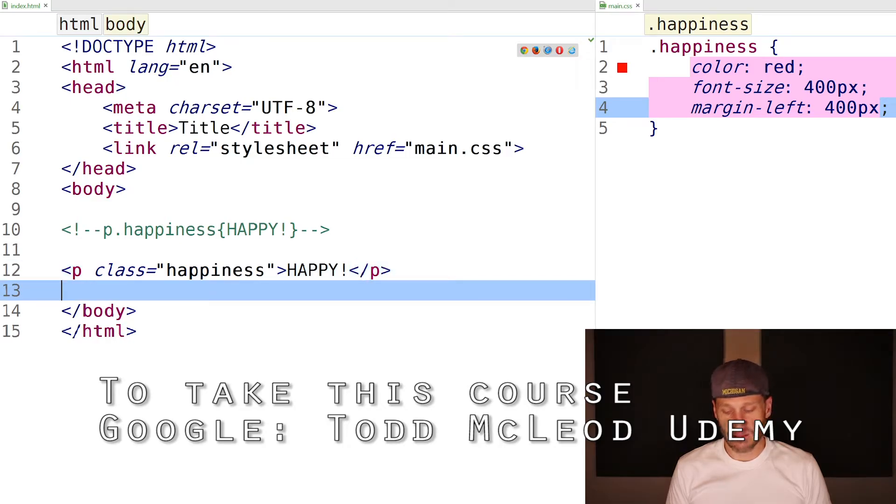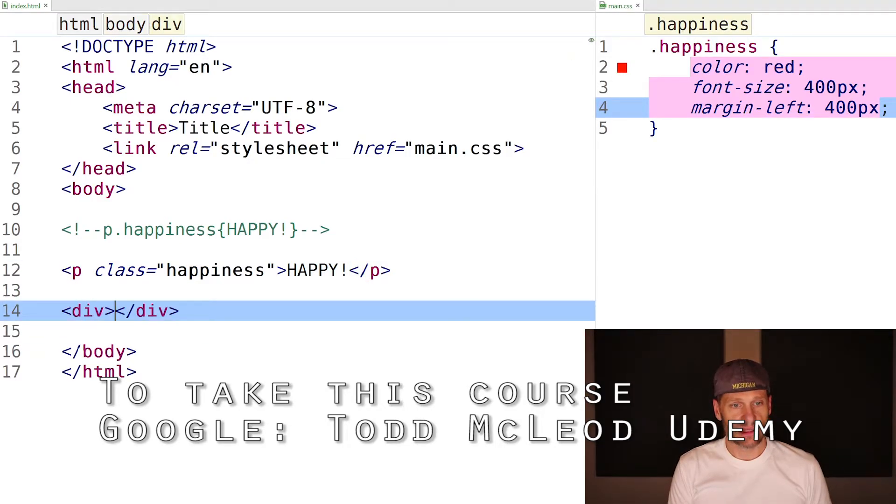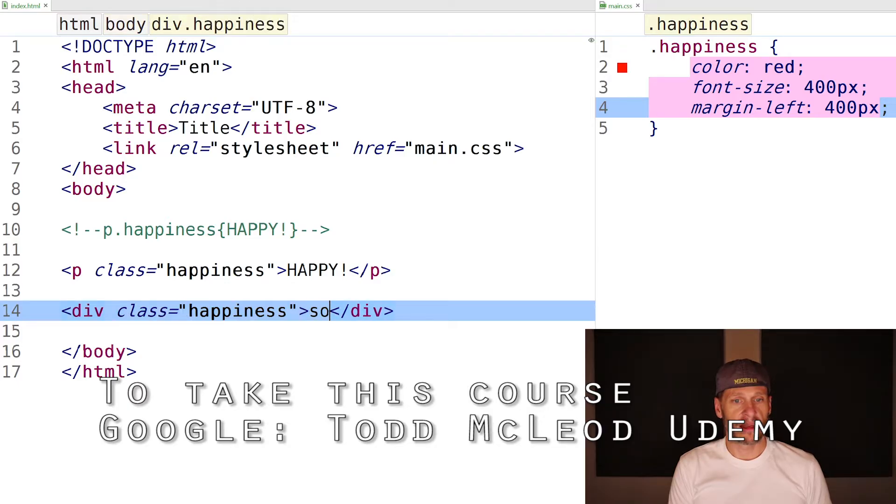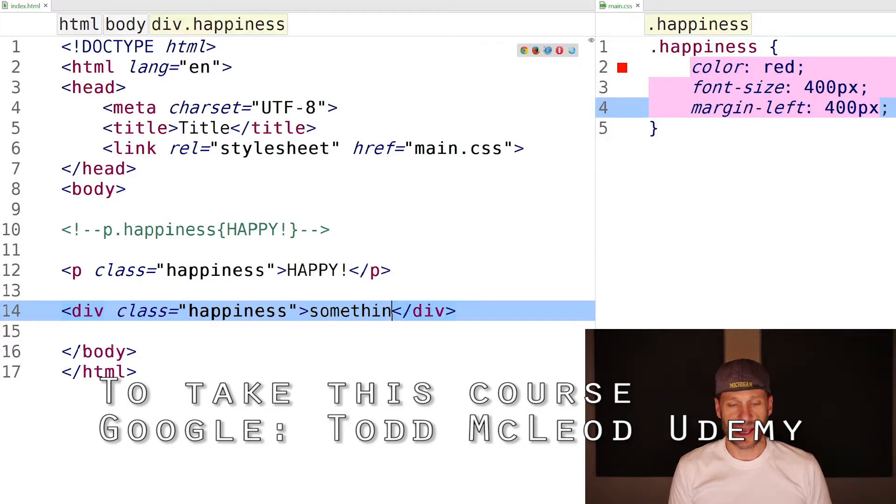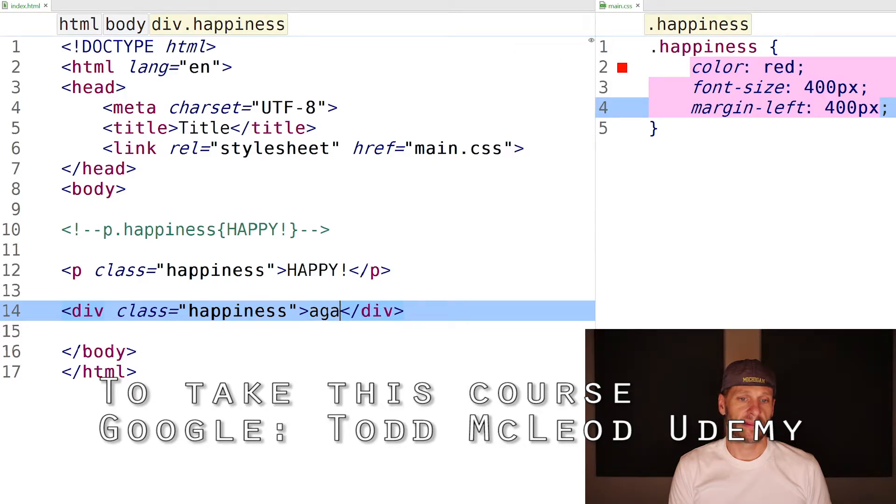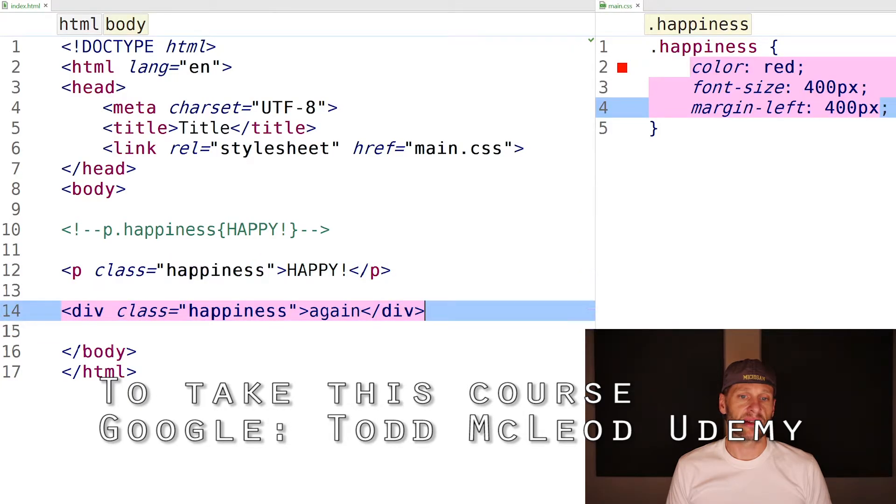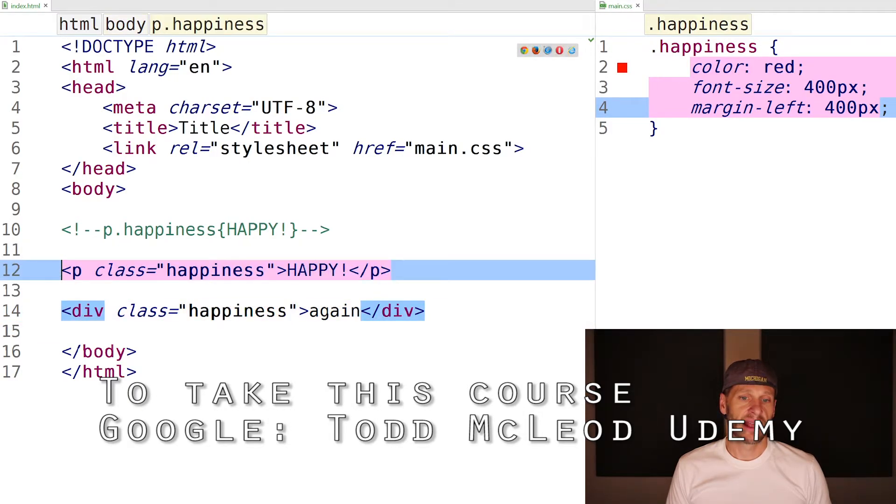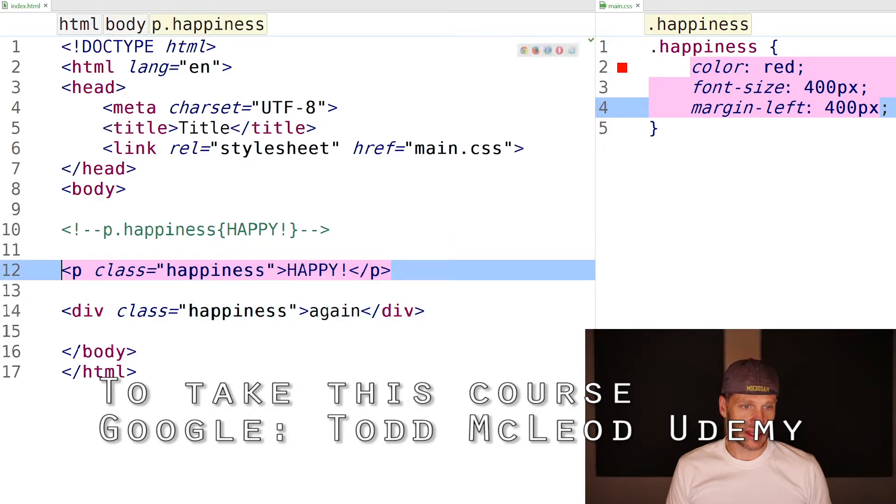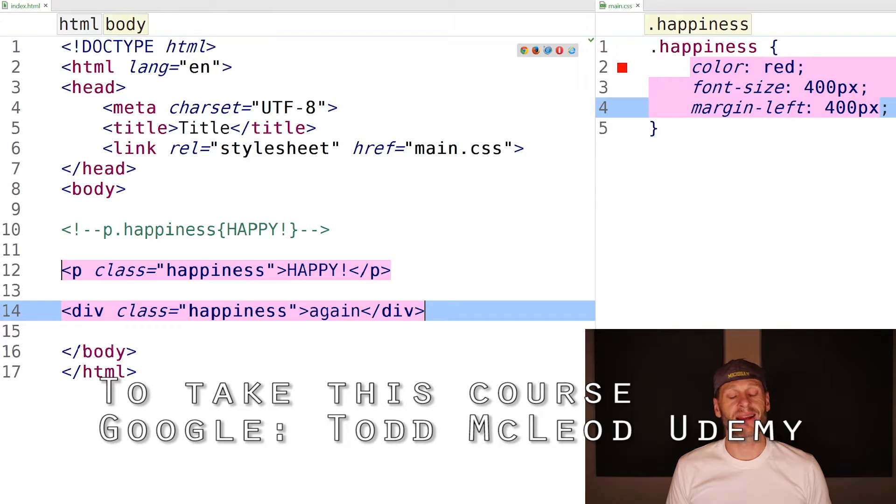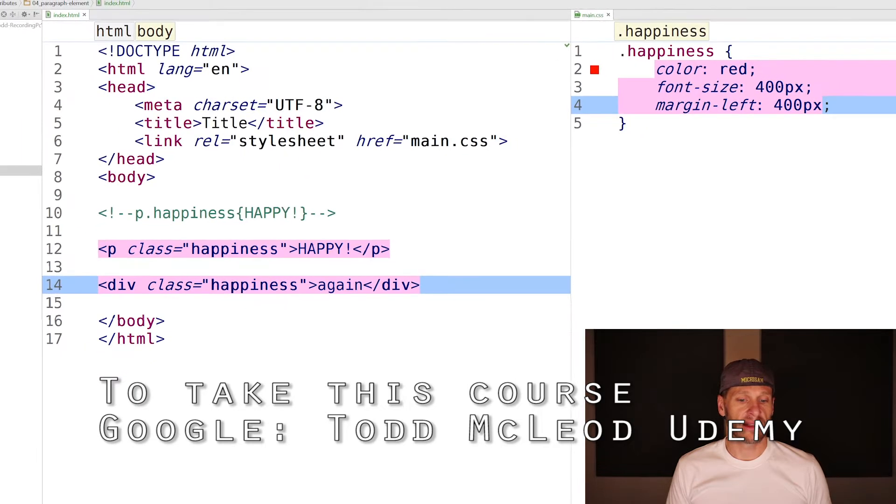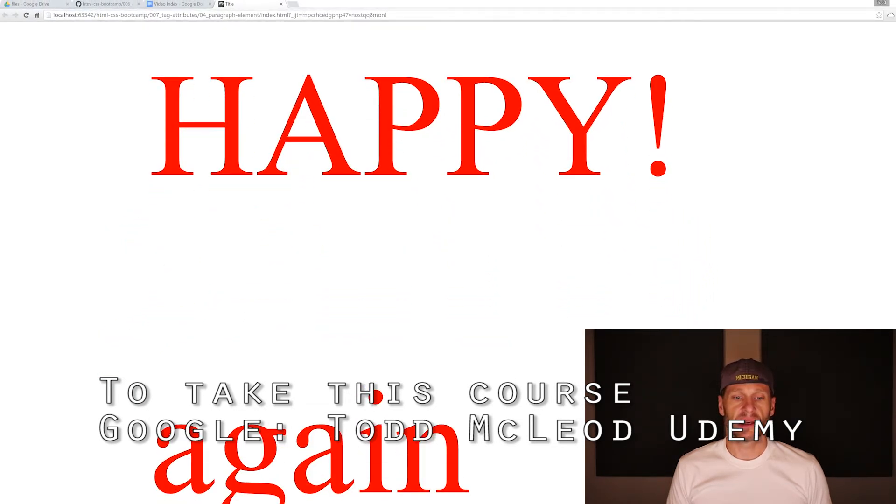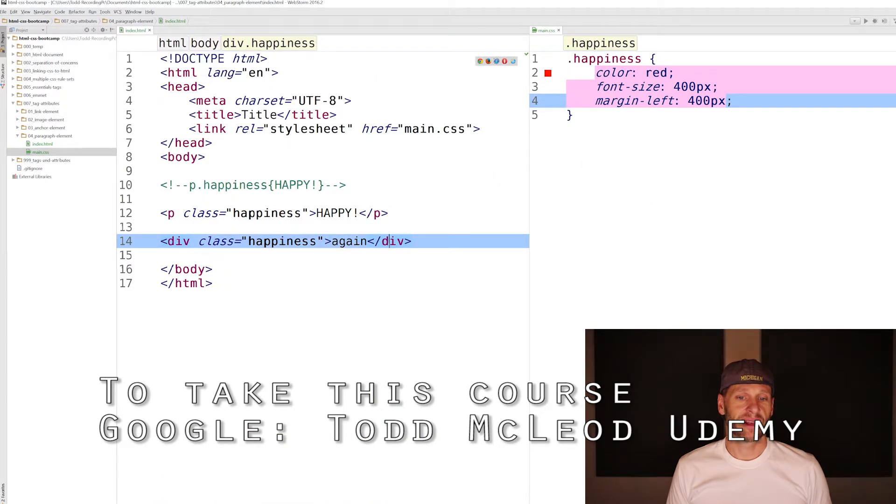All this formatting is going to be applied to any tag that has the attribute class happiness. I could have a completely different tag. Let me rewrite that: div.happiness. And something else. Happy again. Now when I preview this page, this formatting got applied both to this tag and to this tag. Preview that. Look at it. Happy again. I'm going to get rid of that line. Just happy.